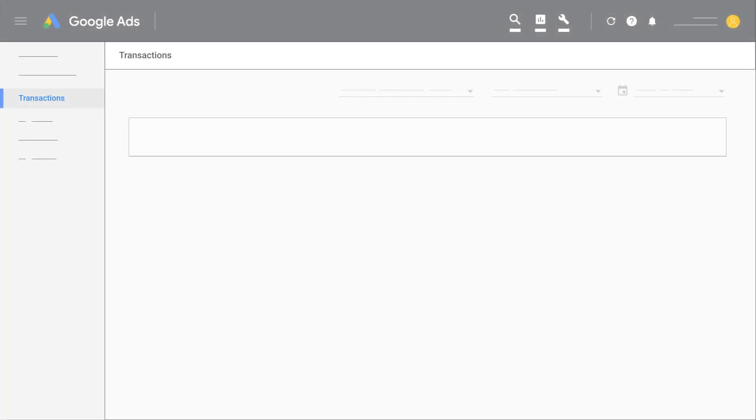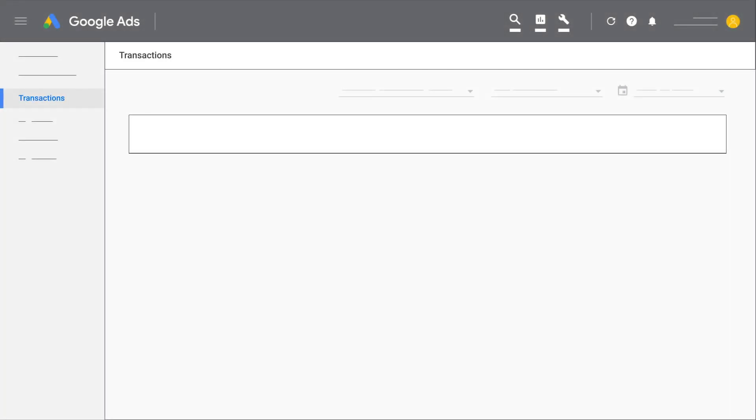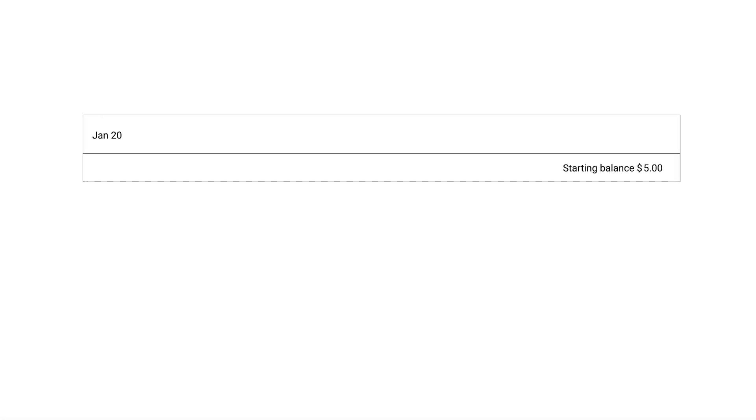For example, let's say on January 20th, you're automatically charged for your advertising costs. Your account balance is $5 after being charged and your ads continue to run and accrue costs.